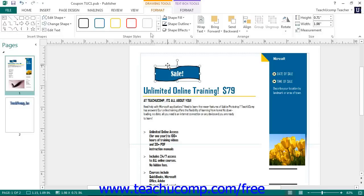In the Shape Styles section, you can make stylistic changes to your shape that affect the appearance of the fill and line of the shape. You can scroll through the choices shown in the large scroll box of preset shape appearances and click on the one that you would like to apply to your shape.